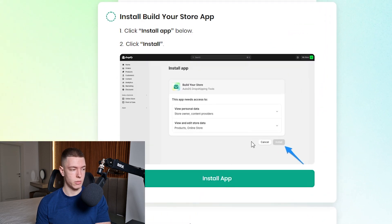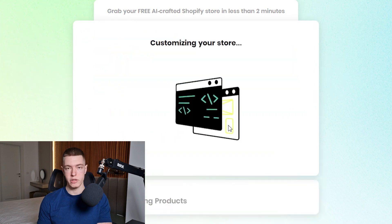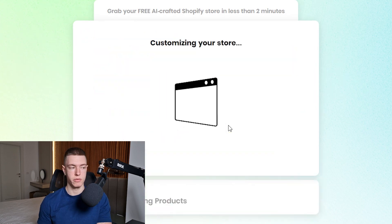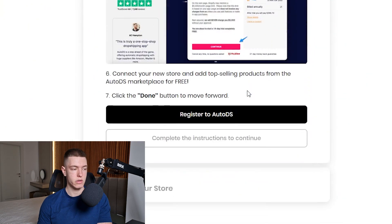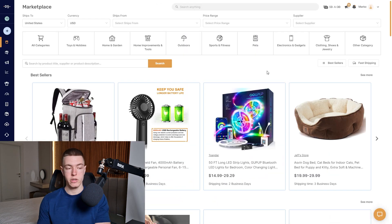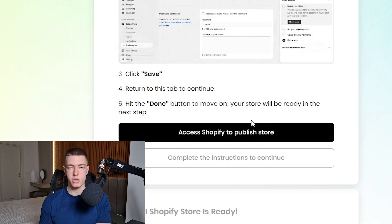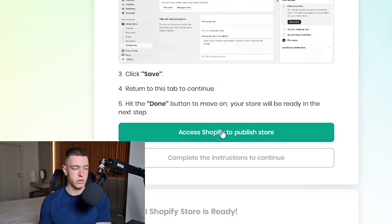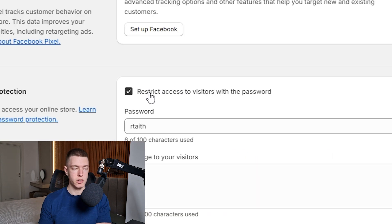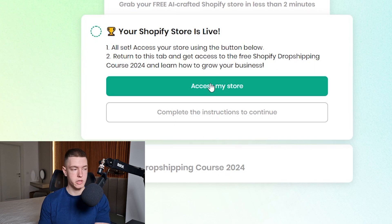Now go back to Build Your Store and install the app — click 'Install App,' then click Install. Next click 'Customize My Store.' It takes a few seconds and then the store is done. It will ask you to register with AutoDS, which you can do by clicking there and signing up. Then click Done and click 'Access Shopify to Publish Store.' Click the button to remove the password from your store and click Save. Go back to Build Your Store, click Done, and the store is ready — click 'Access My Store.'